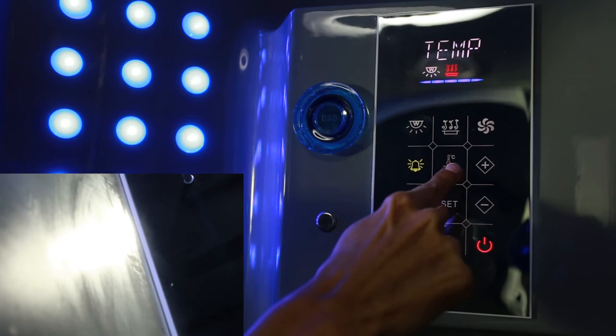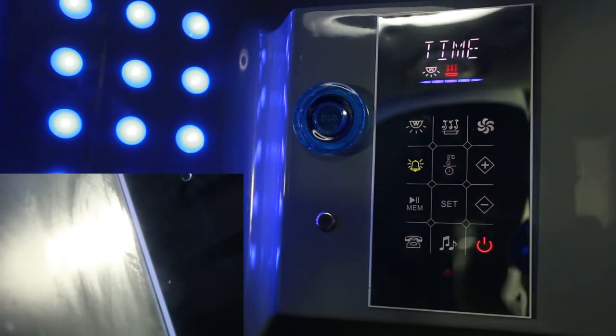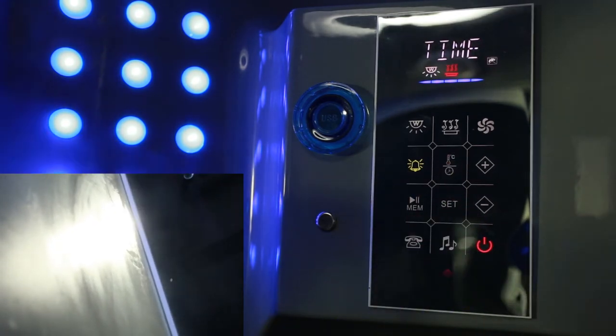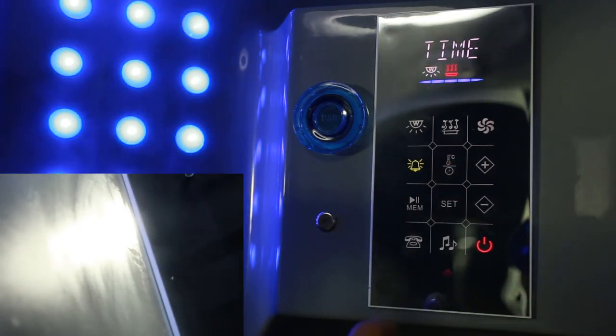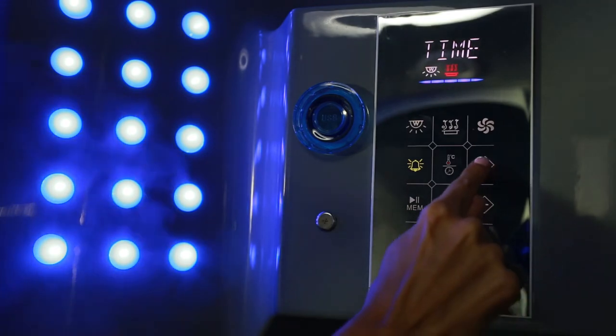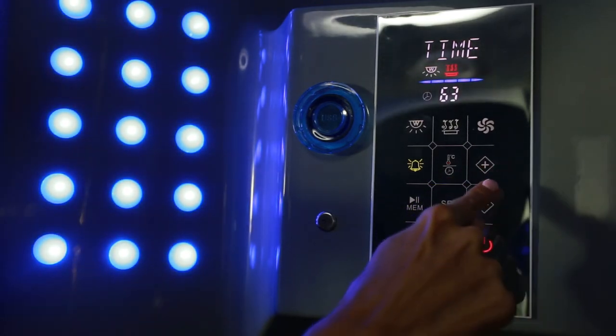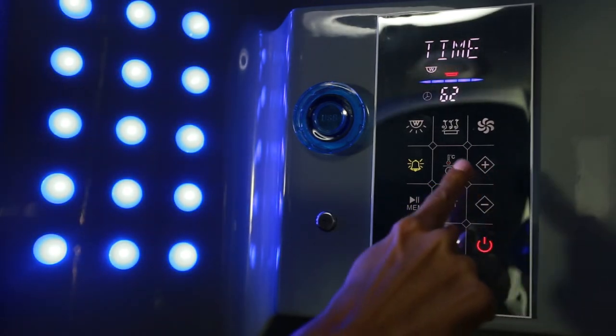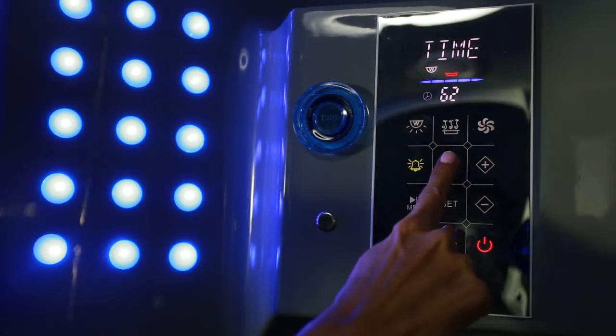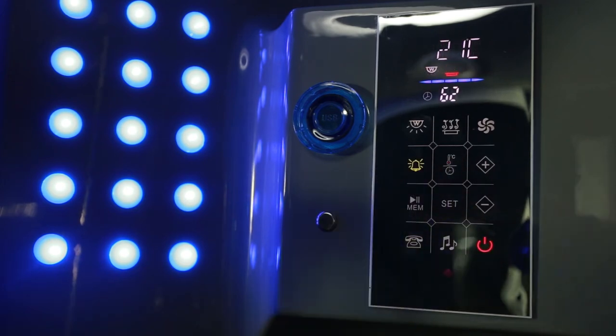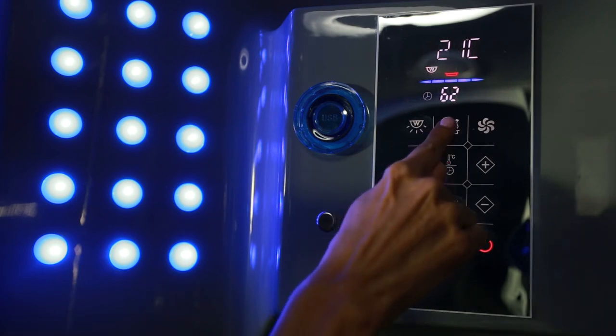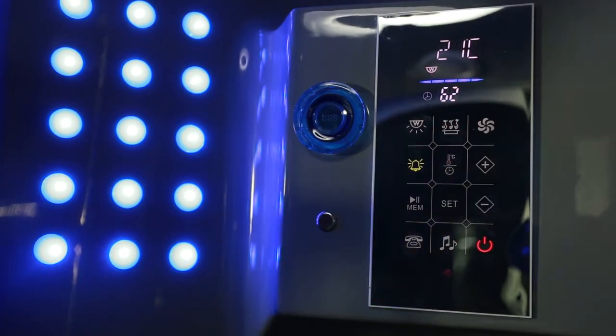Press the time button to change the time. Press up or down, and press the button again once you have selected your time. To turn the steam off, press the steam button.